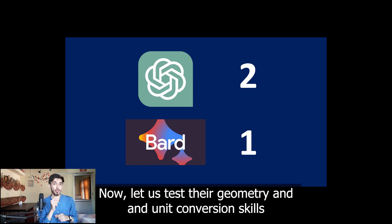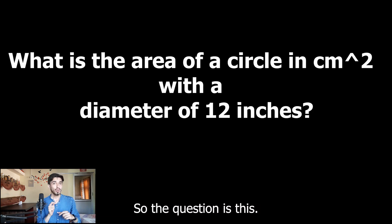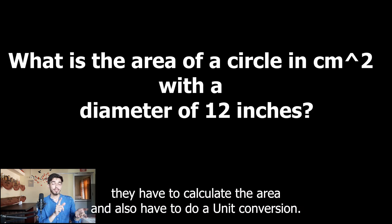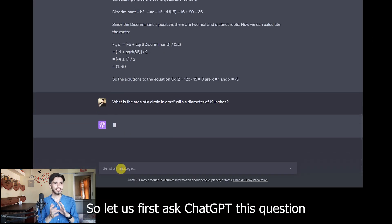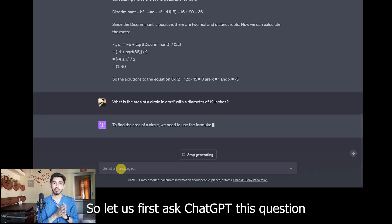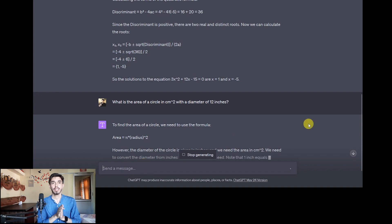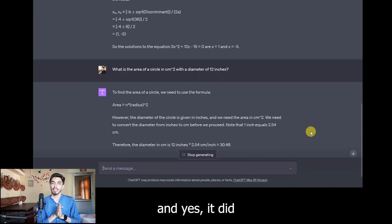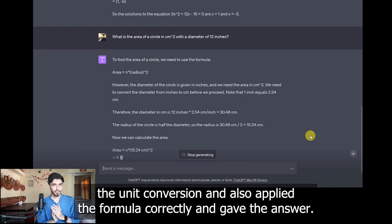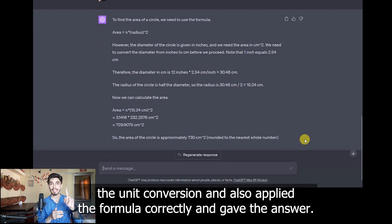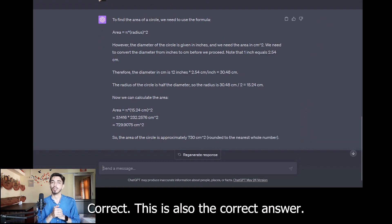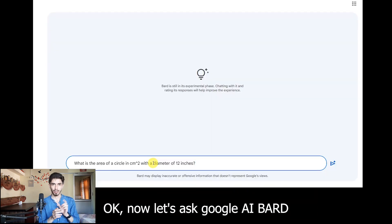Now let us test the geometry and unit conversion skills. The question requires them to calculate the area and also do a unit conversion. Let us first ask ChatGPT this question. Yes, it did the unit conversion and also applied the formula correctly and gave the correct answer.